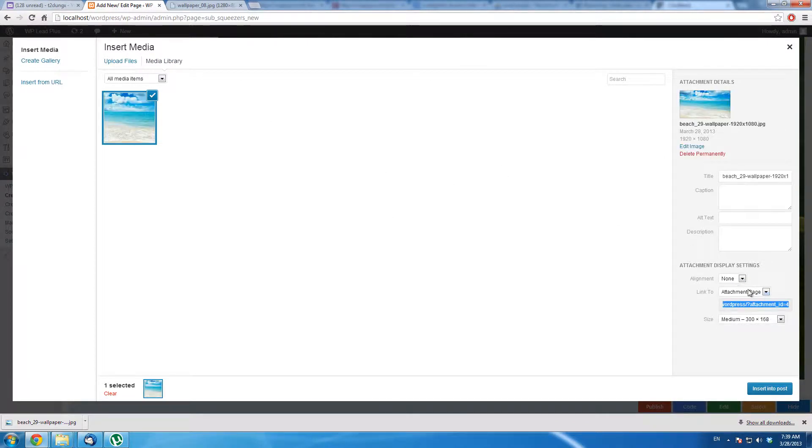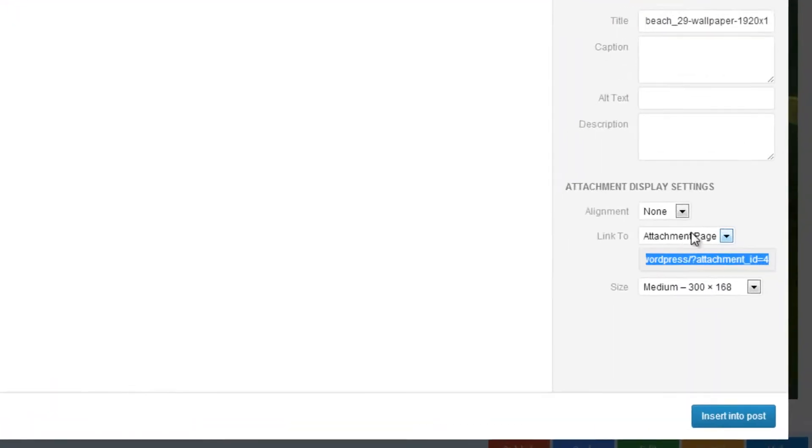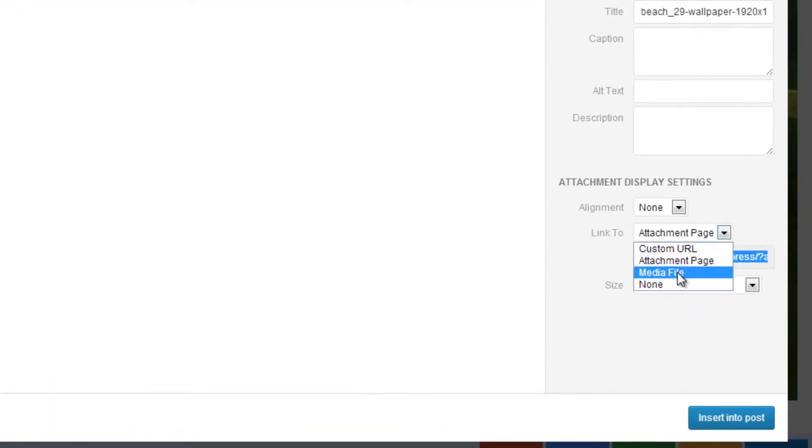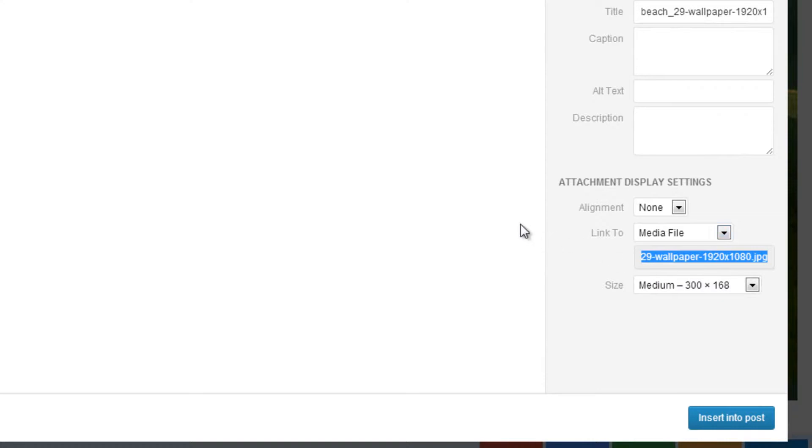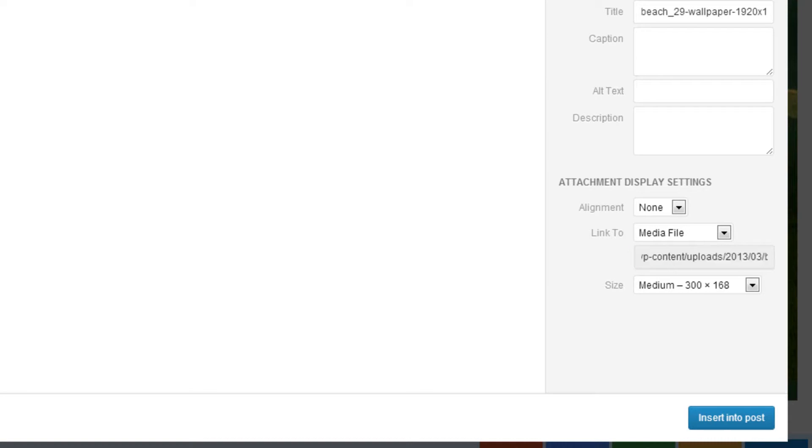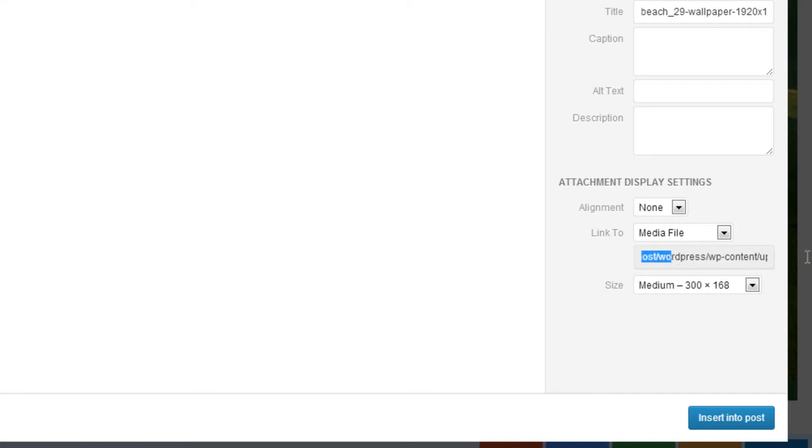You will see there is a box here, Link to. So I choose MediaFile. By the way, I'm using WordPress 3.5, so please update to version 3.5 or later because the previous version may not have this layout. But I think you can figure out the media file which has the file extension here.